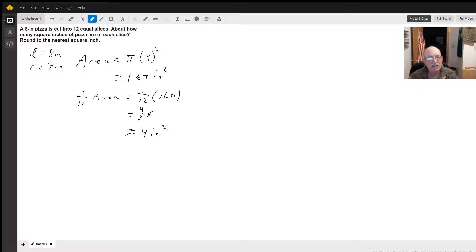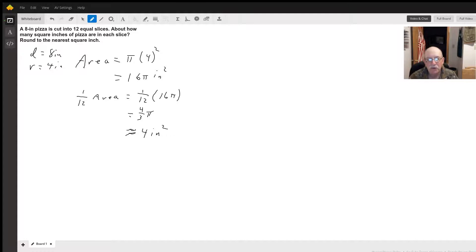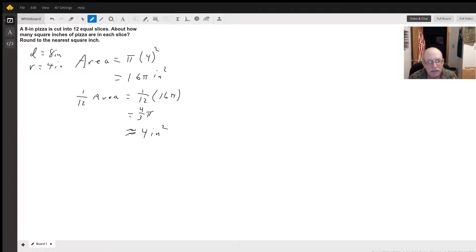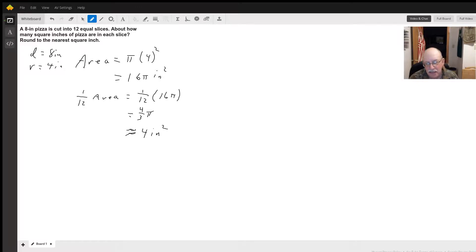If it's sliced into 12 equal slices, the area of one slice is going to be one twelfth of the area. So we multiply one twelfth times 16 pi. I simplified it. We get four-thirds pi.